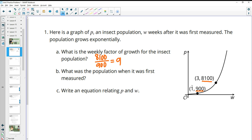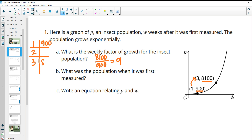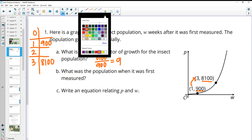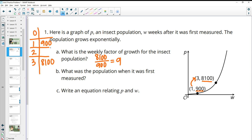But this is not just one factor or one interval because we see that we're going from week one to week three. So if we were to look at this in a table, we'd have one: 900, two: something, and three: 8,100. We'd have zero as the initial value. So if we had the growth factor, we'd multiply by B to get the second value and then by B again to get the third. So this is actually our growth factor squared — B times B.